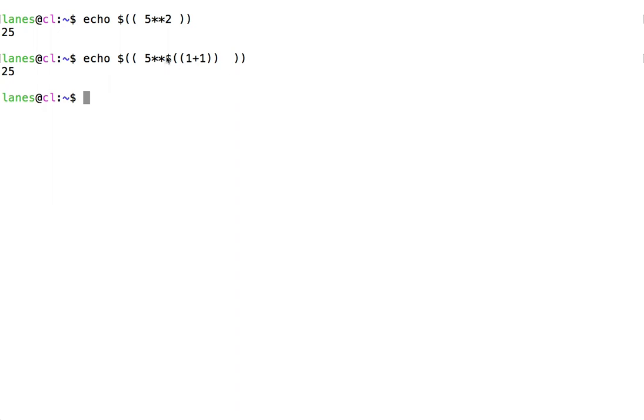Here, the inner expression calculates 1 plus 1, resulting in a value of 2. The outer expression performs the exponentiation, 5 to the power of 2, resulting in 25.